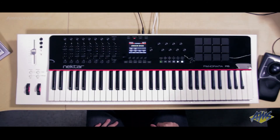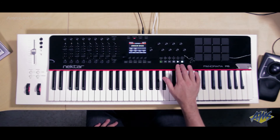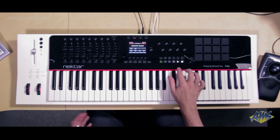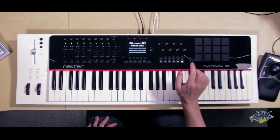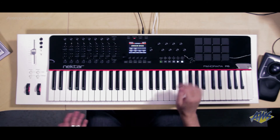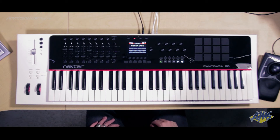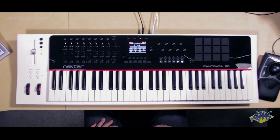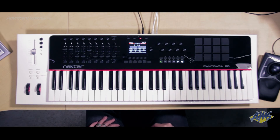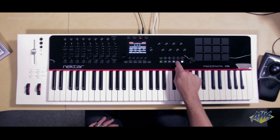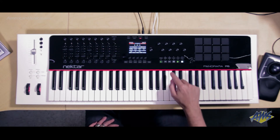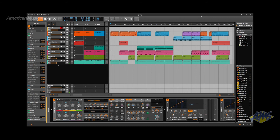The next thing I want to show you is the transport integration. I have these dedicated transport buttons right here — I can press Play, Stop, Record Enable, set loops, and scroll through my tracks. If I push the transport button on the Panorama, you can see a visual reflection of the counter and transport parameters right there.